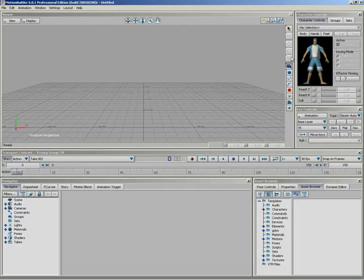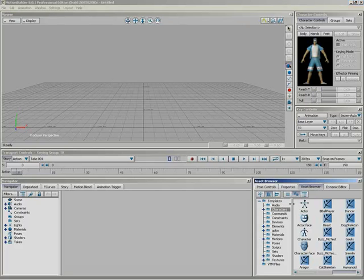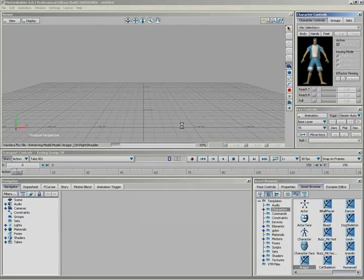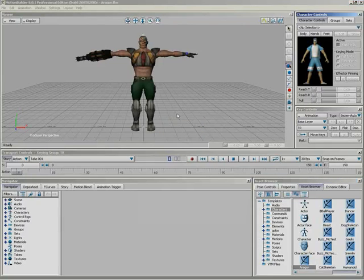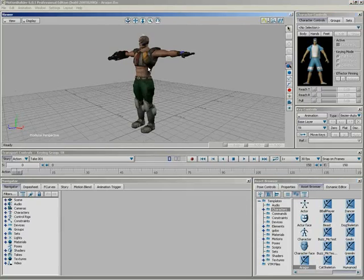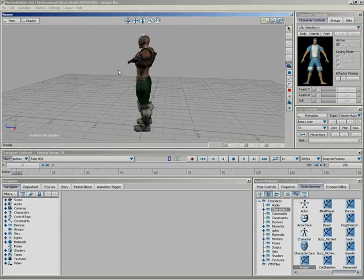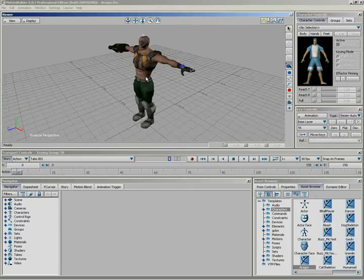So, to begin, let's bring a character into the scene, and just to mix things up a little bit, we'll bring in the Aragor character. I know I usually use Mia, but we'll go ahead and change things up just a little. So, here's Aragor, and we'll go ahead and bring in some motion for him.